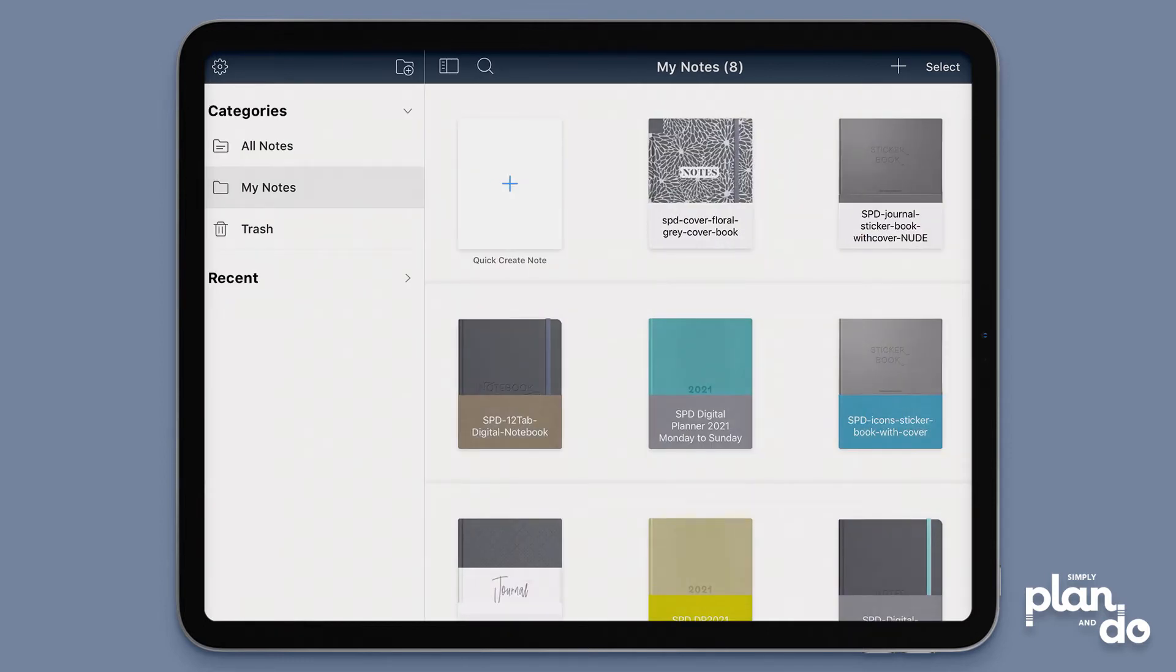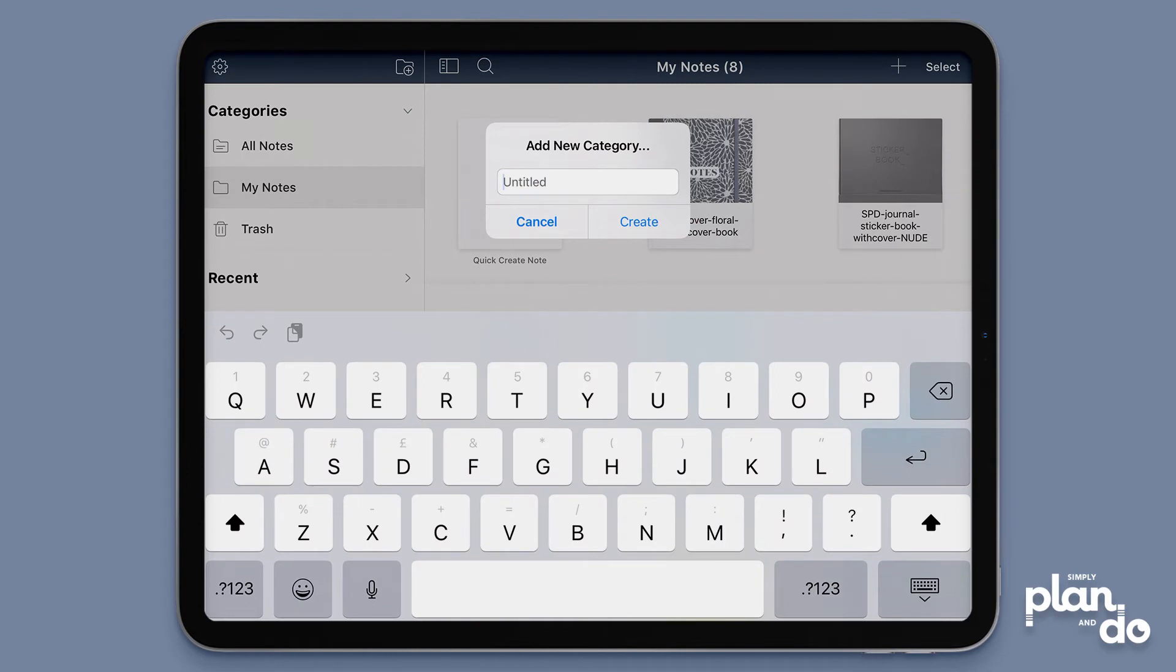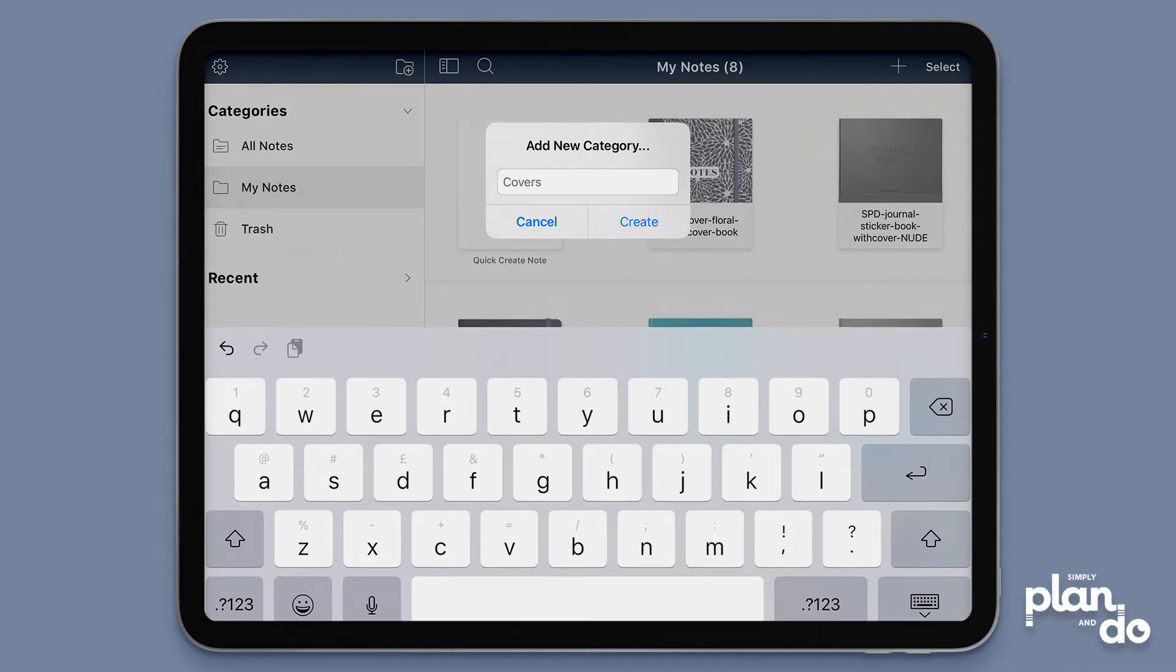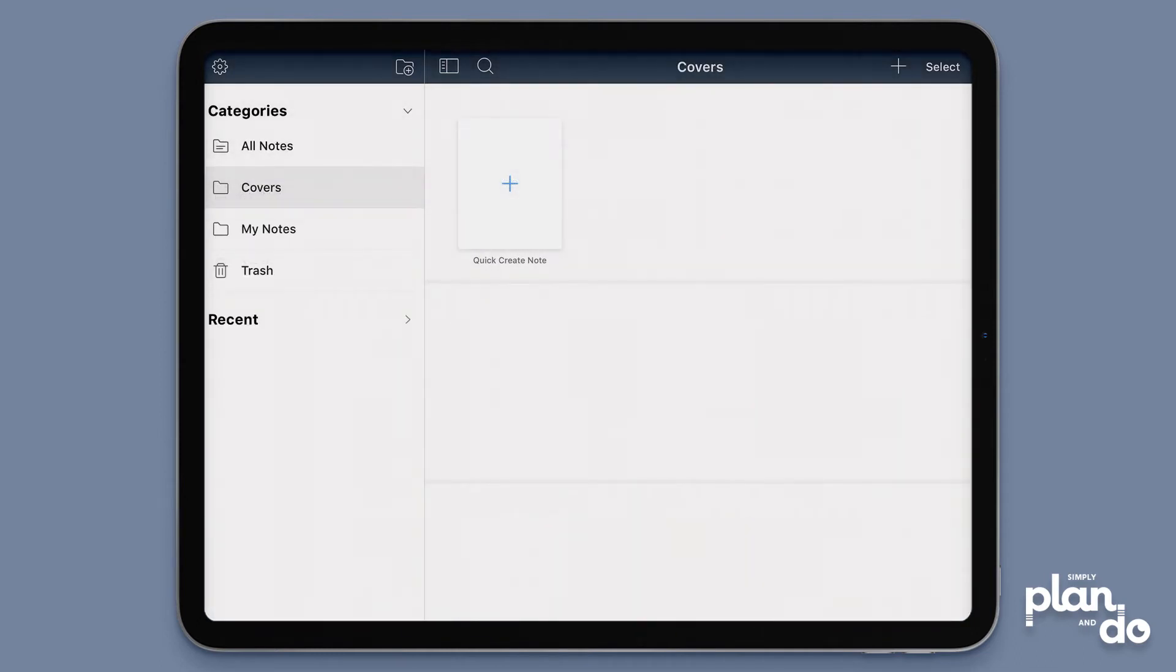To create a new category, you just tap on the folder at the top on the left-hand side with a little plus symbol, and then that allows me to put in a title. This is the title for my category, and then I hit create. You can see on the left-hand side I've now got a new folder, and there's nothing in there.